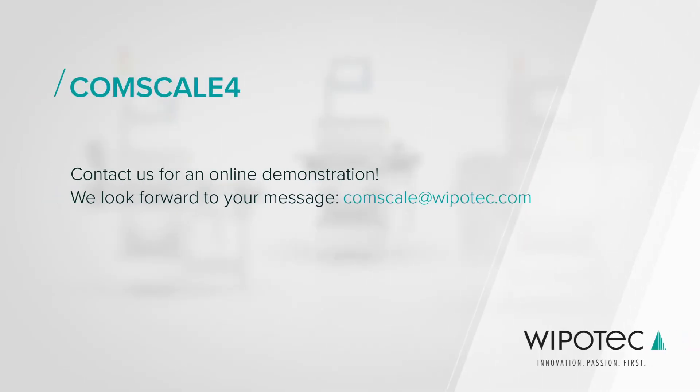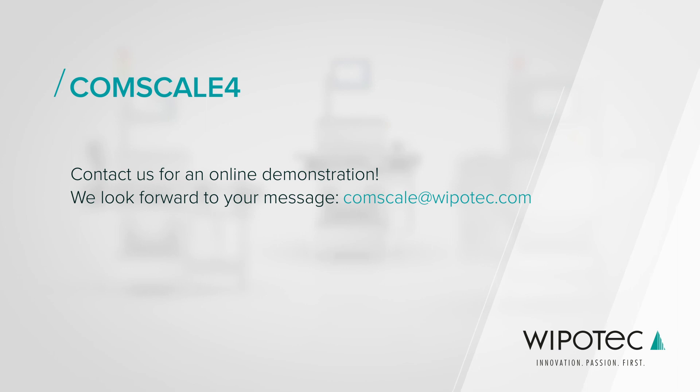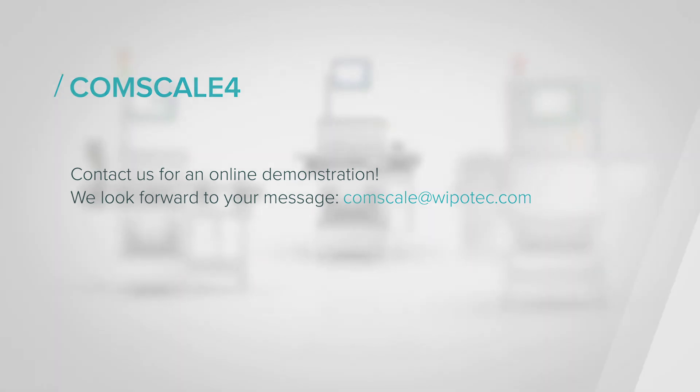Contact us via the email address and take the first step towards a live product presentation. Get in touch now!